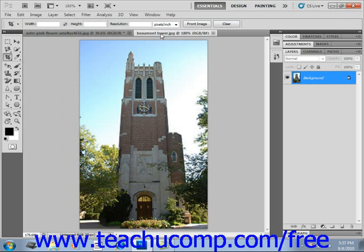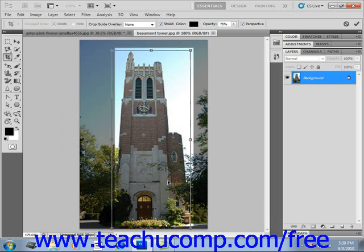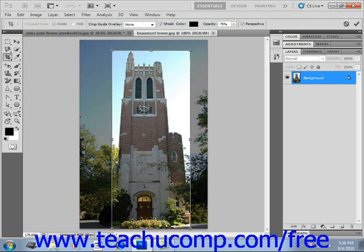To use it, open the image you want to change the perspective on. Select the object in the image whose perspective you wish to adjust using the crop tool and click and drag around it. Then click the Perspective checkbox in the options bar and make sure it's selected. You'll have additional resizing handles appear at the sides of the image.